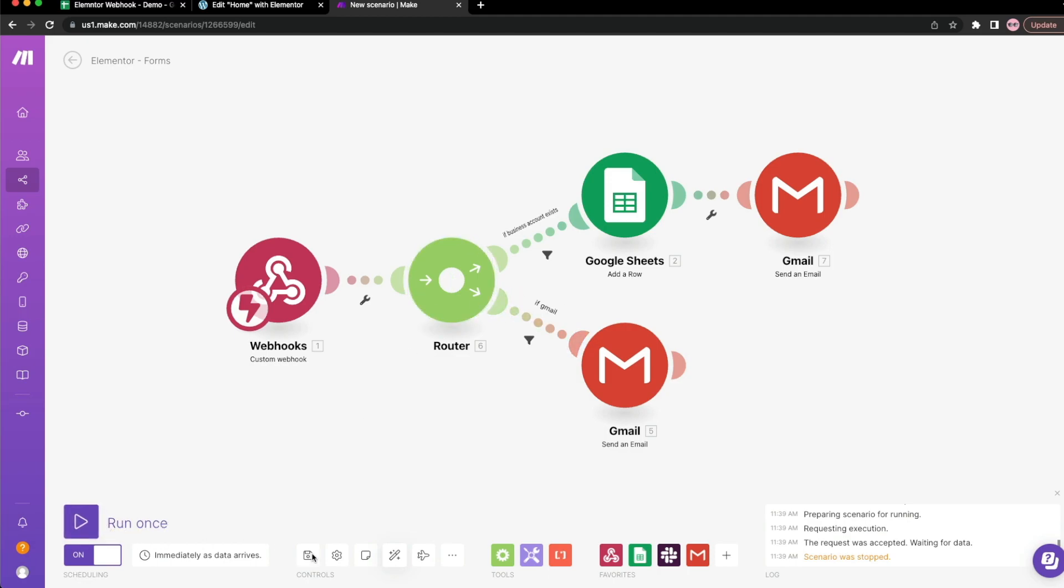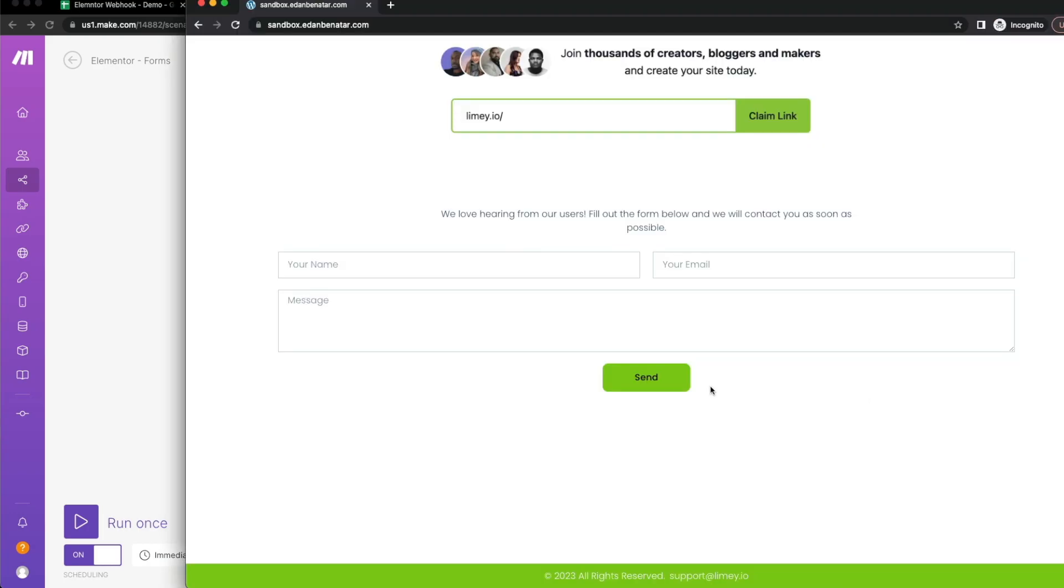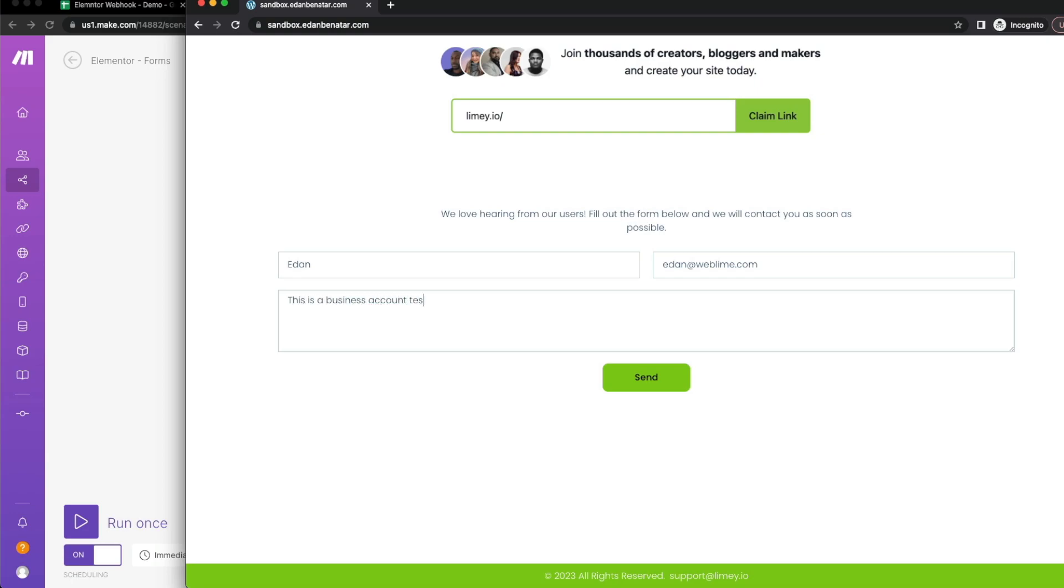And so now again, this is already updated and running automatically. So if I go back just to test this out into incognito mode, refresh the page so that we have the latest updates and just add some information. In this case, let's go first with a business account. This is a business account test and hit send.